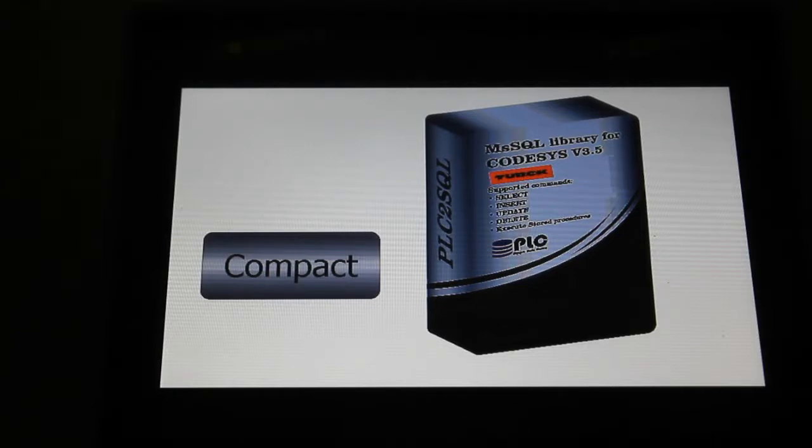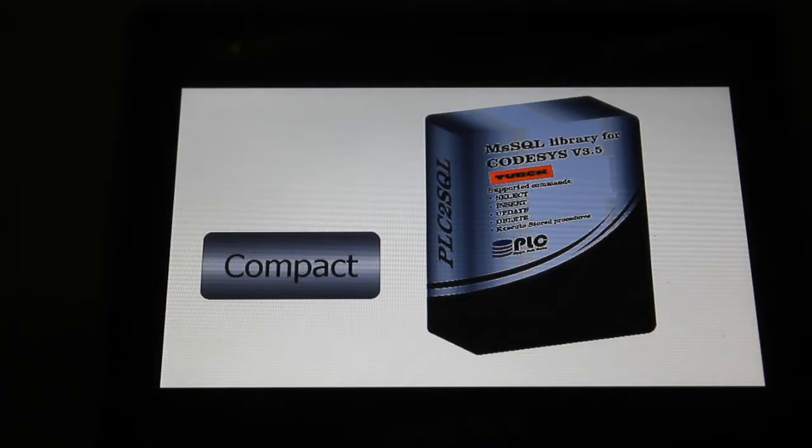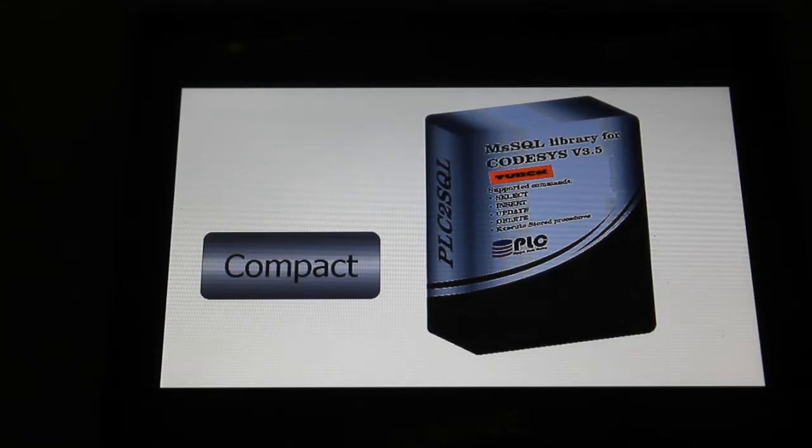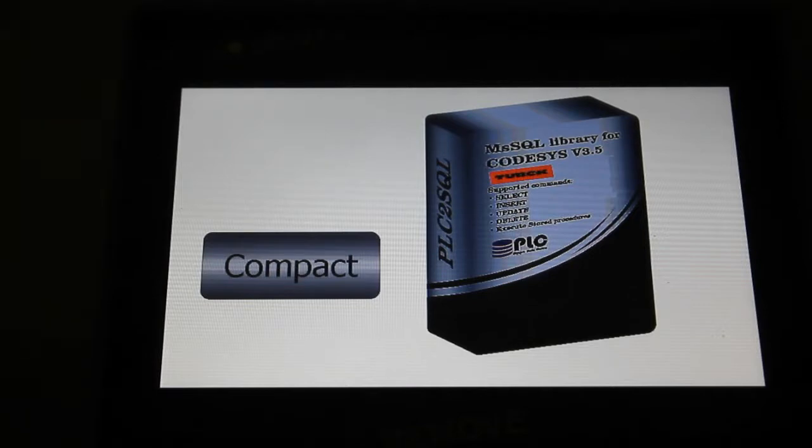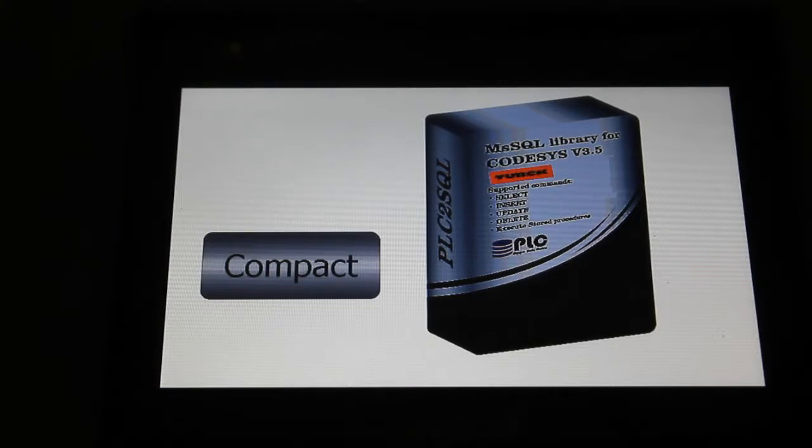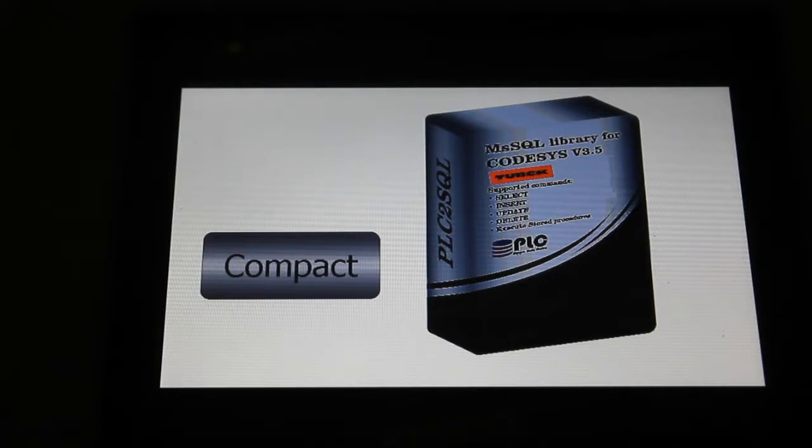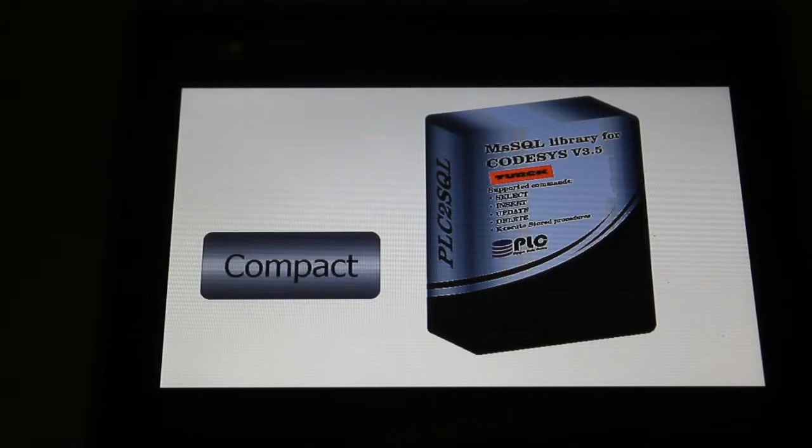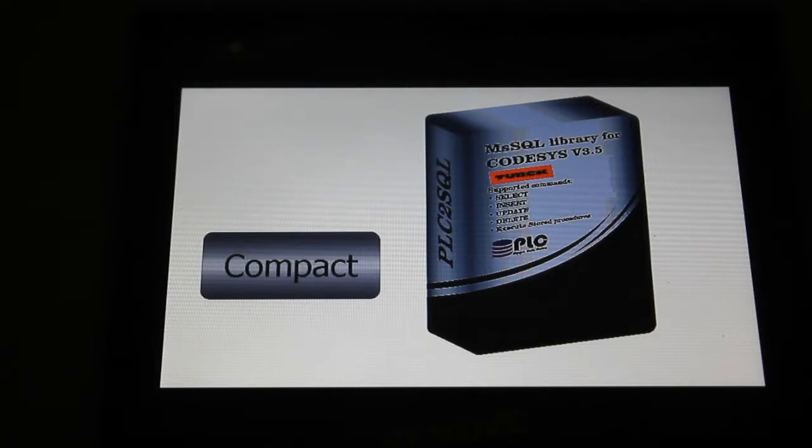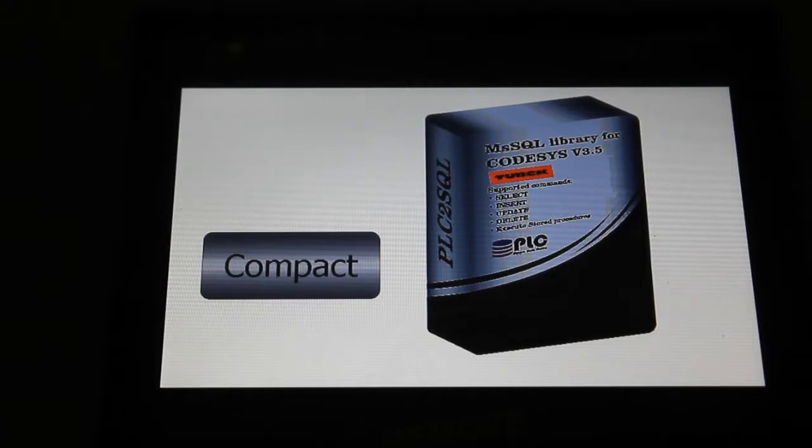In this case we have HMI from Turk which runs on Windows platform and on top there is a Codesys target for Codesys 3.5 so you can run there your own PLC code, also target visu and also web visu. So we will look how this HMI can communicate with SQL server.